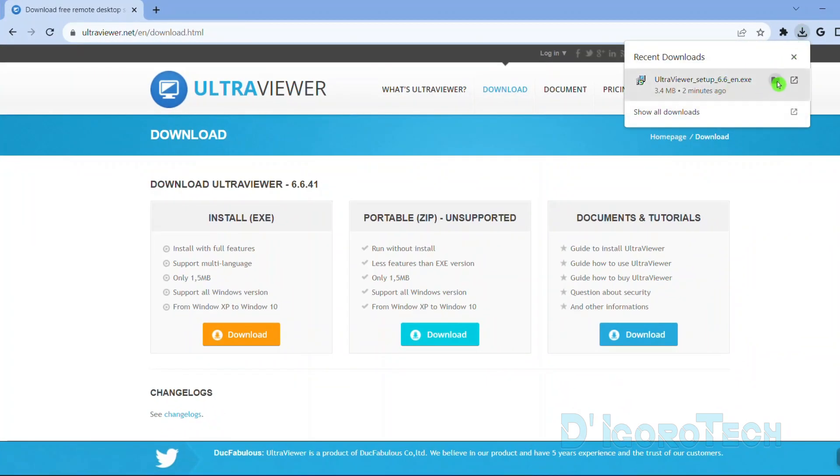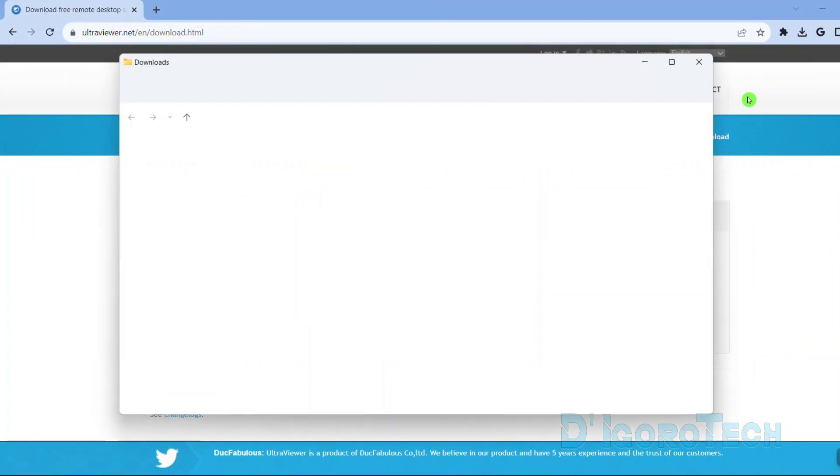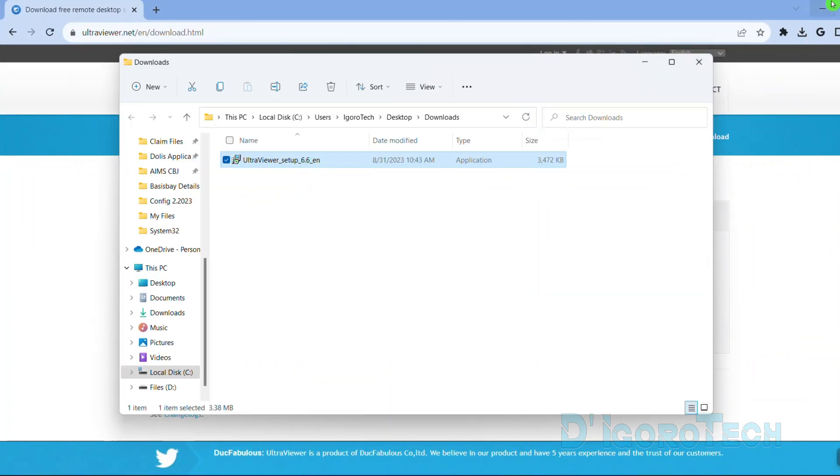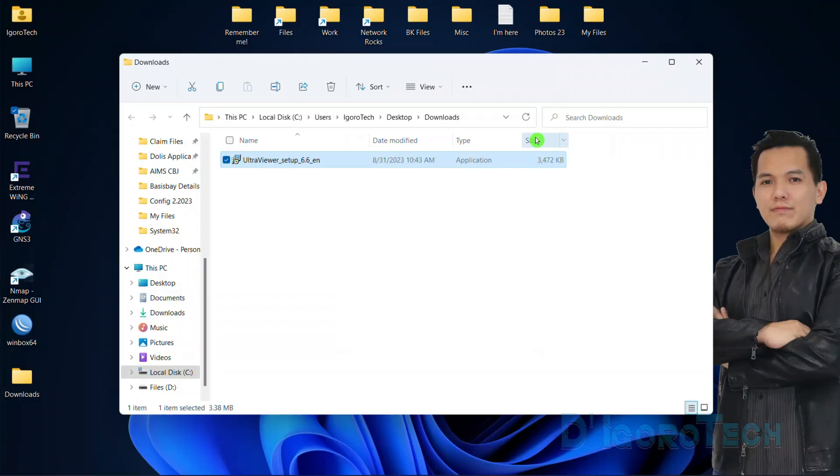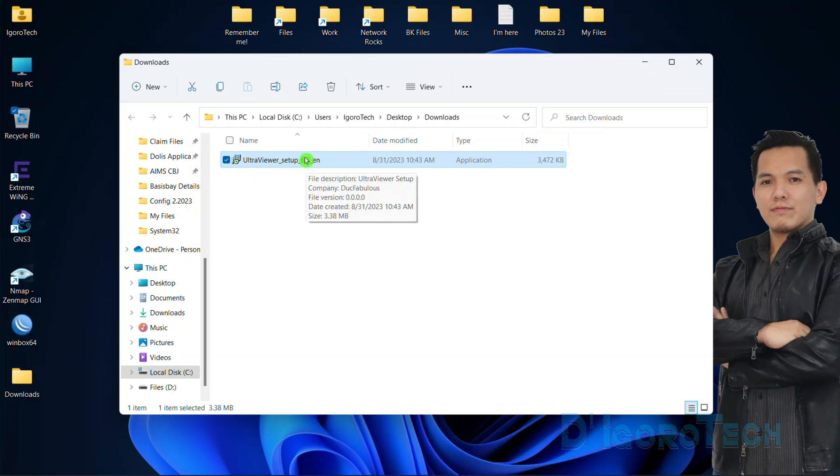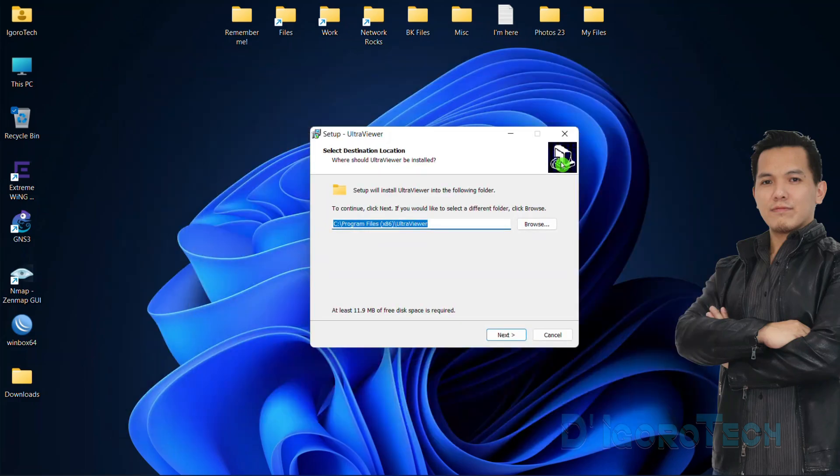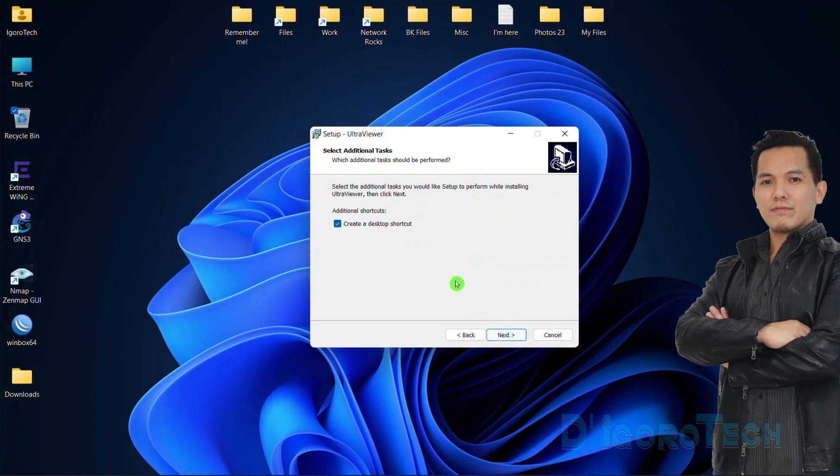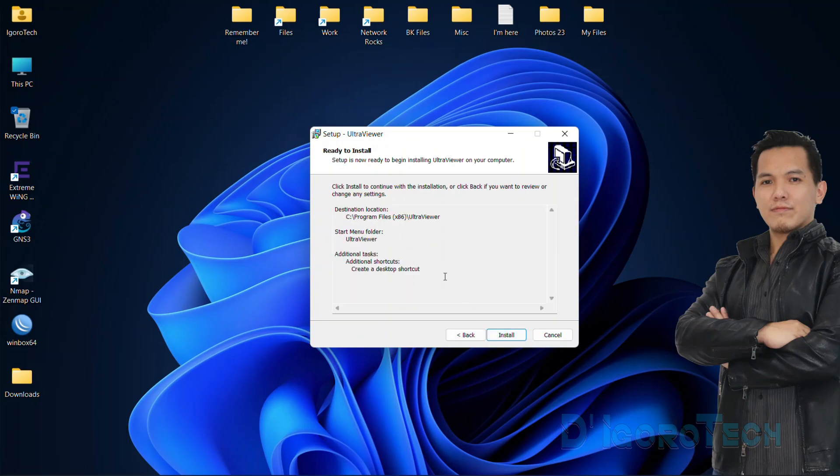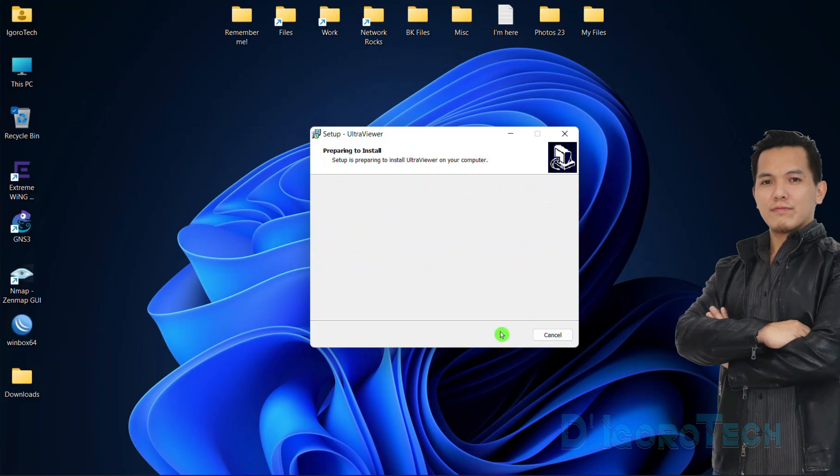Let's check the downloaded file. The file name is UltraViewer followed by the application version. Now double click on it to run the executable file. We're not going to change the installation folder so click Next to proceed. We will leave the installation to default so click Next. I want to create shortcut icon on desktop so I will leave the option checked. You can see the installation details. Now click Install to proceed.